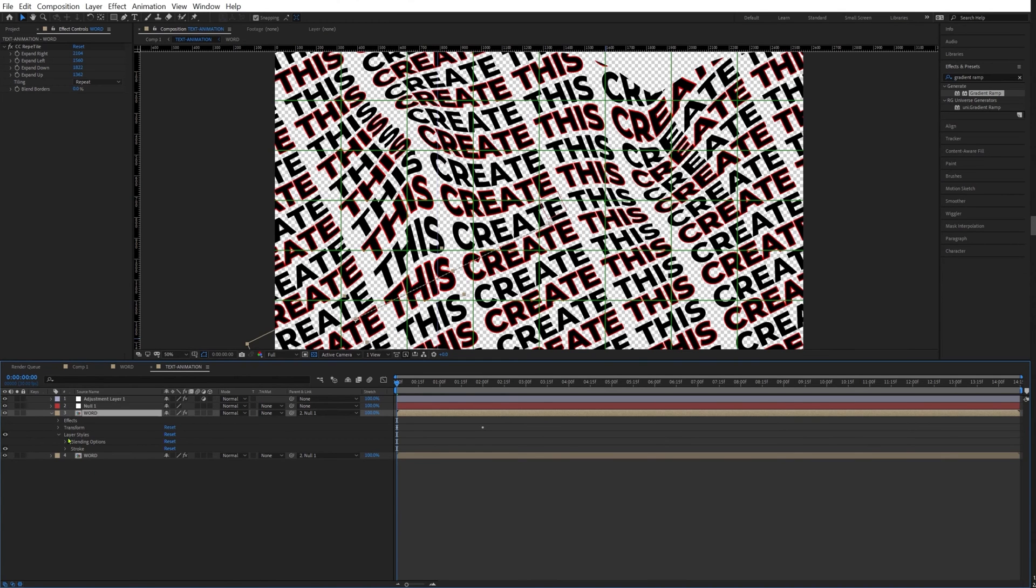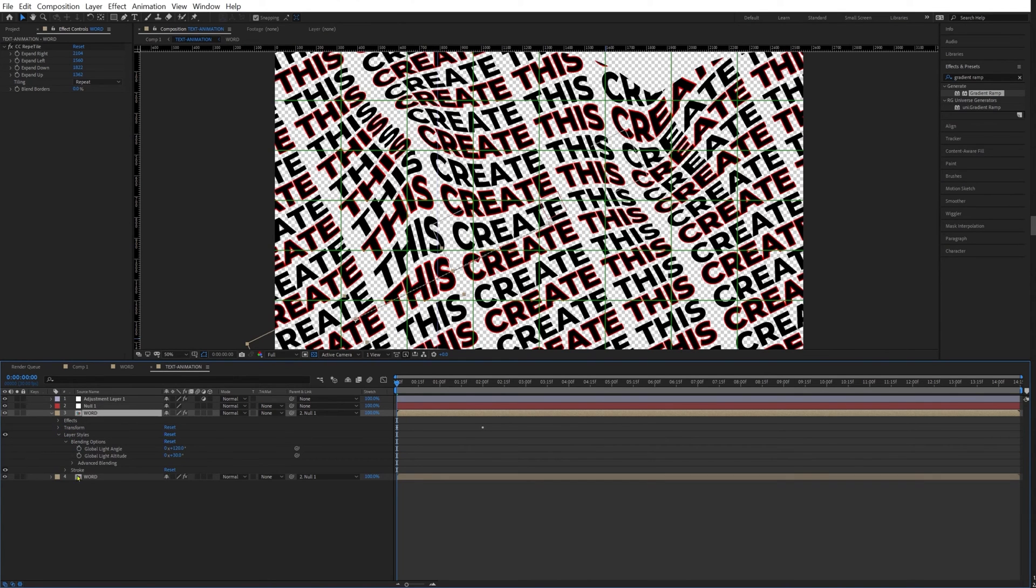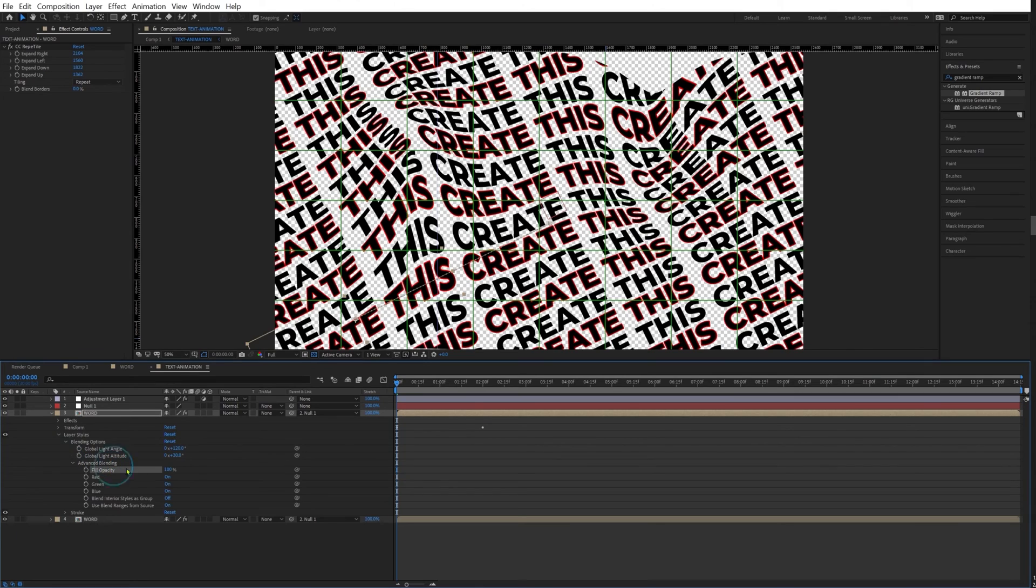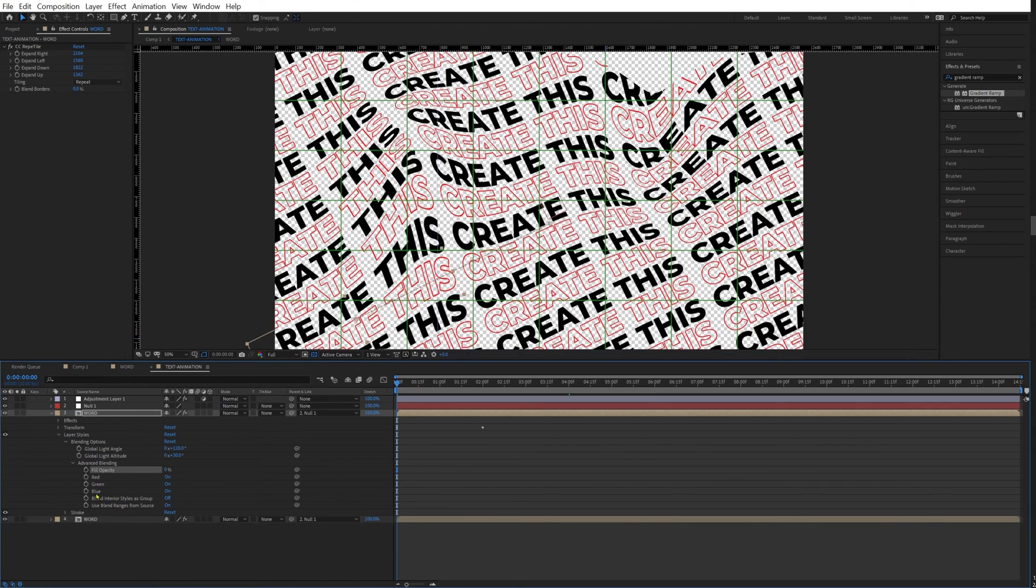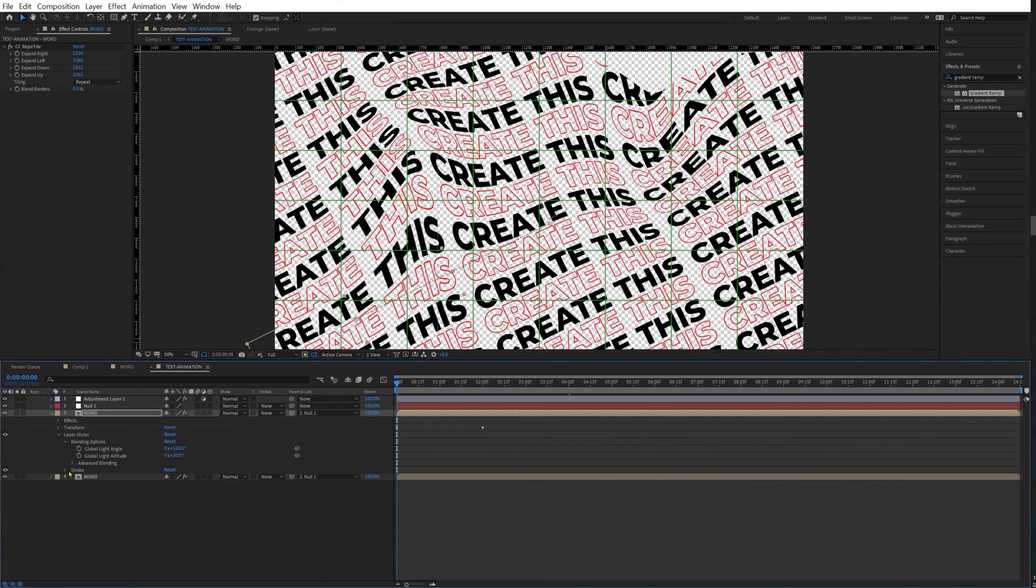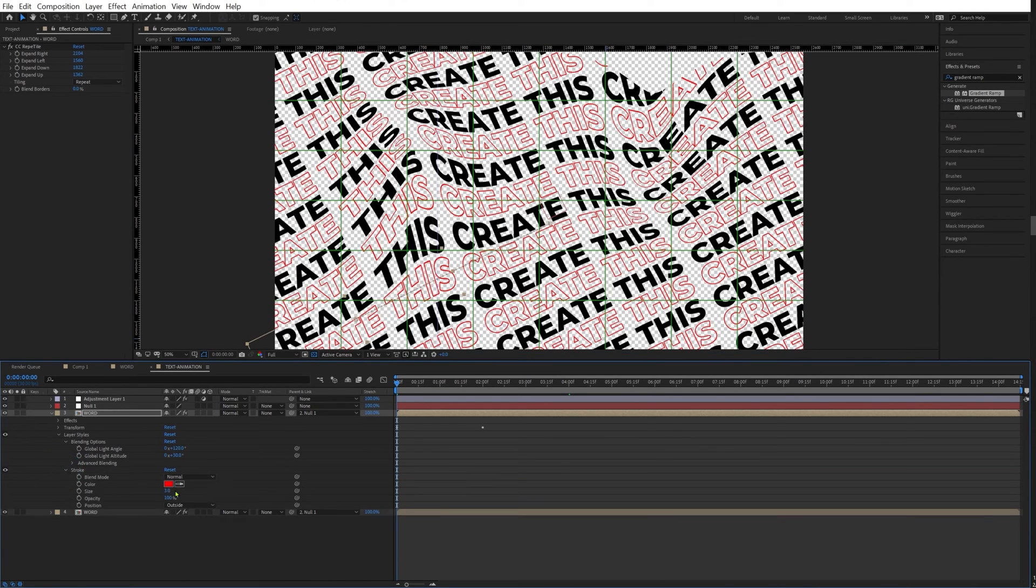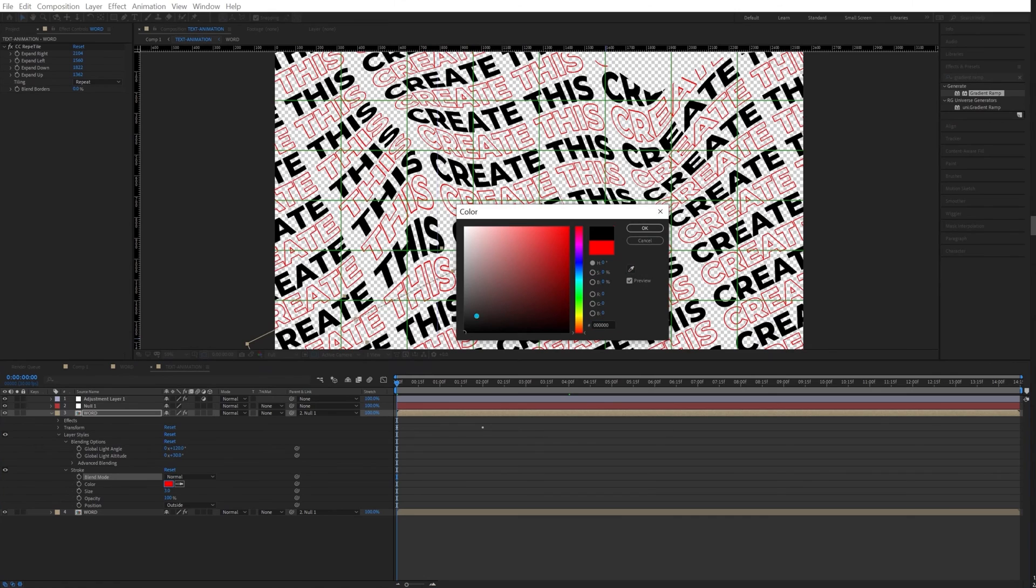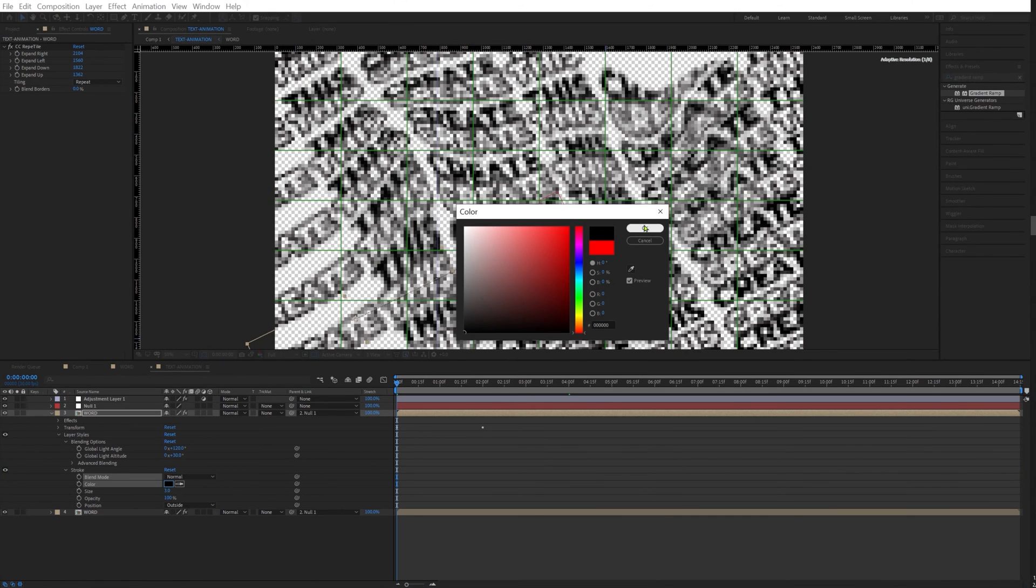Now we're going to blending options, advanced blending, fill opacity, and let's turn down that to zero so we have no fill.